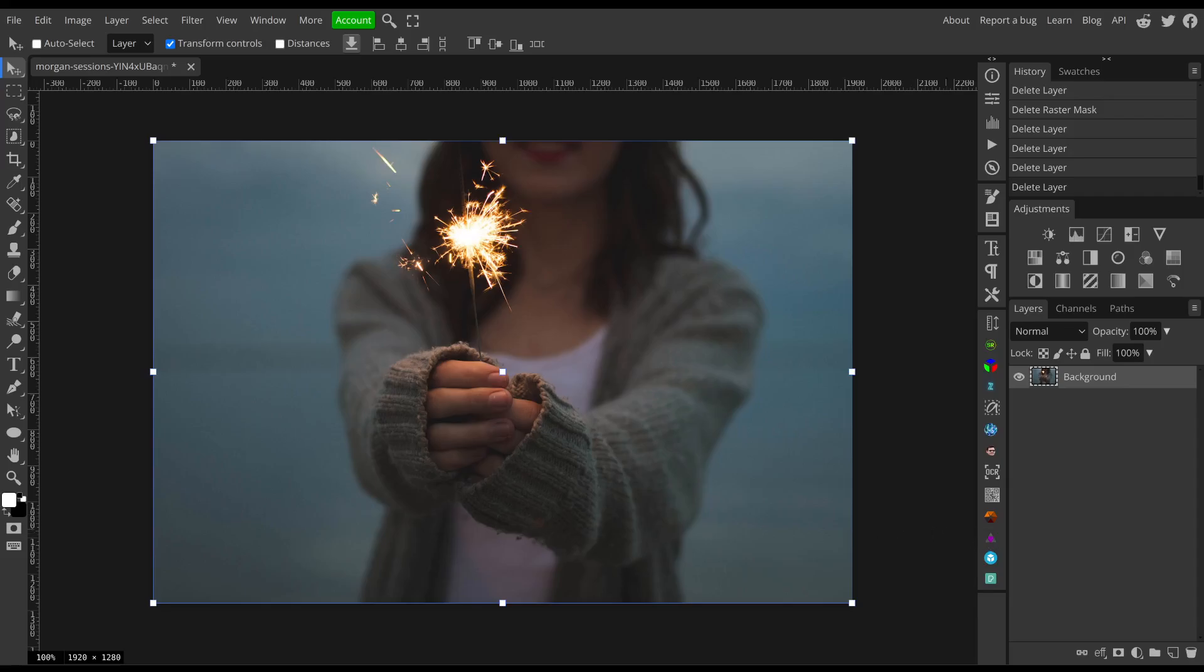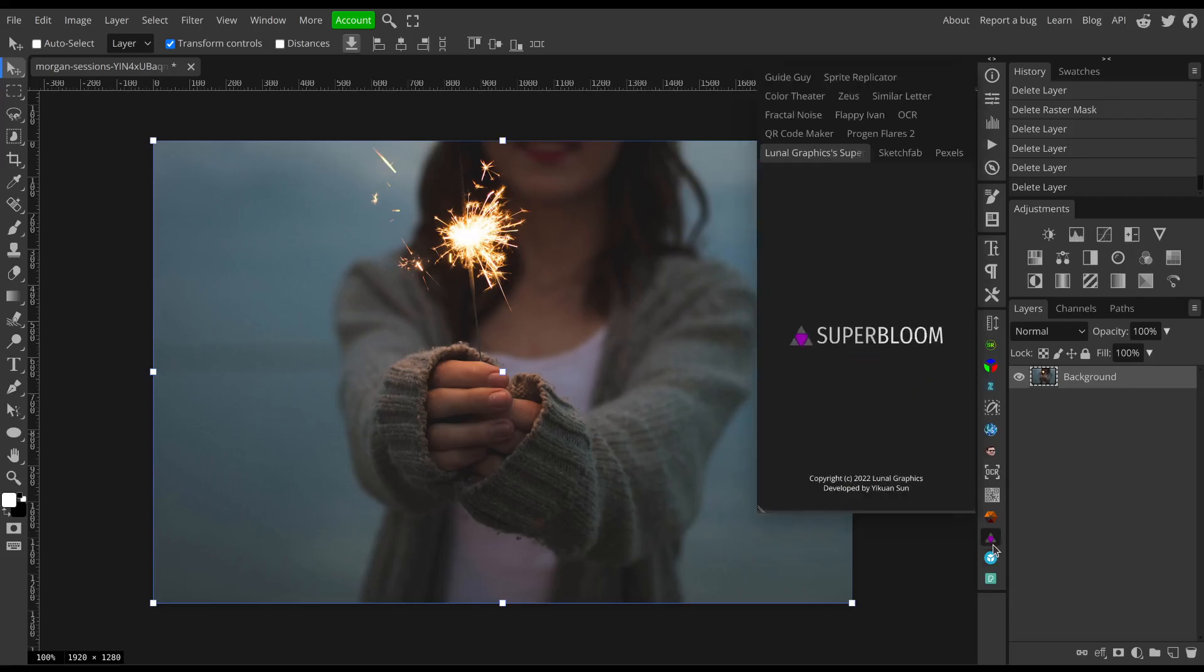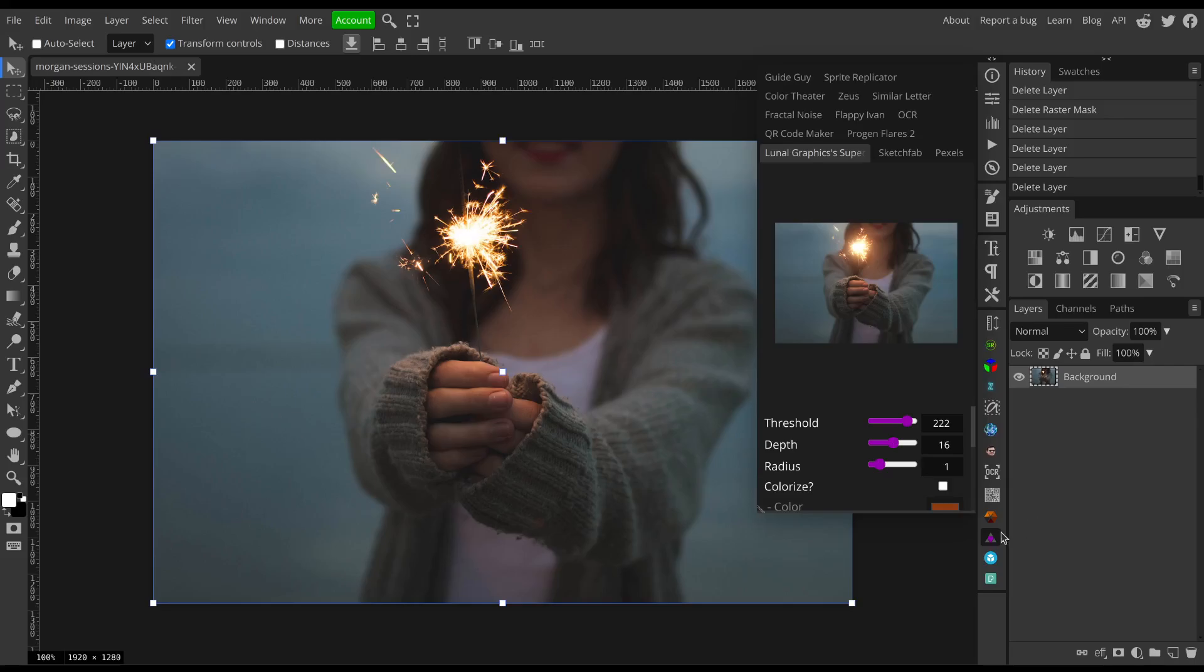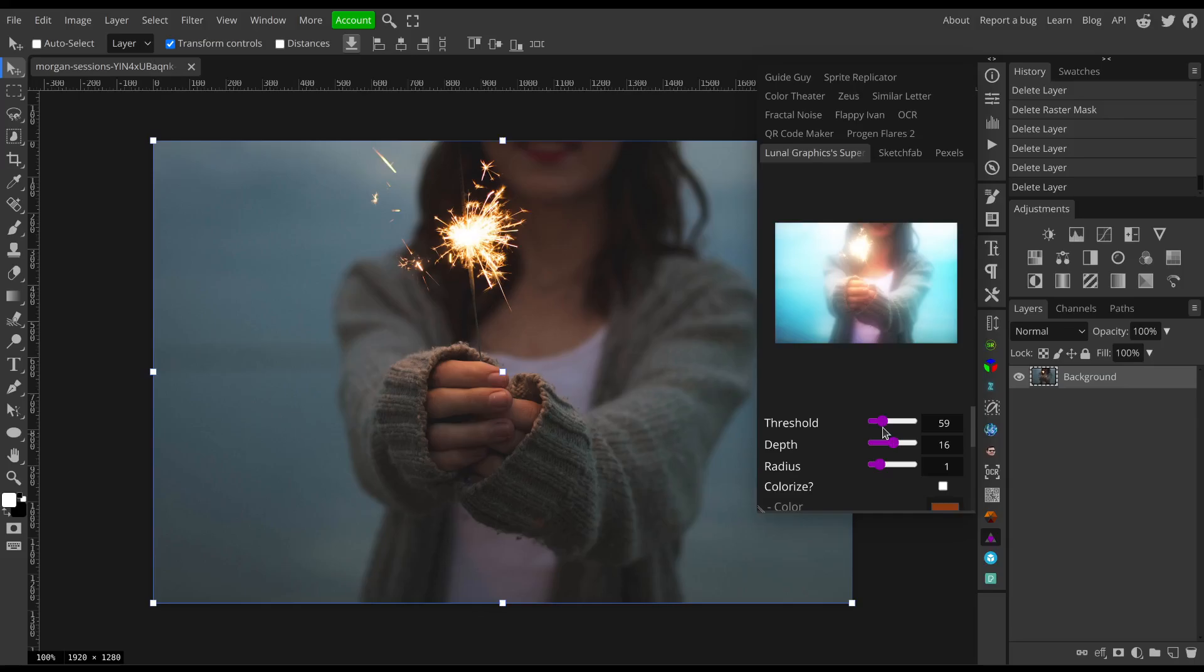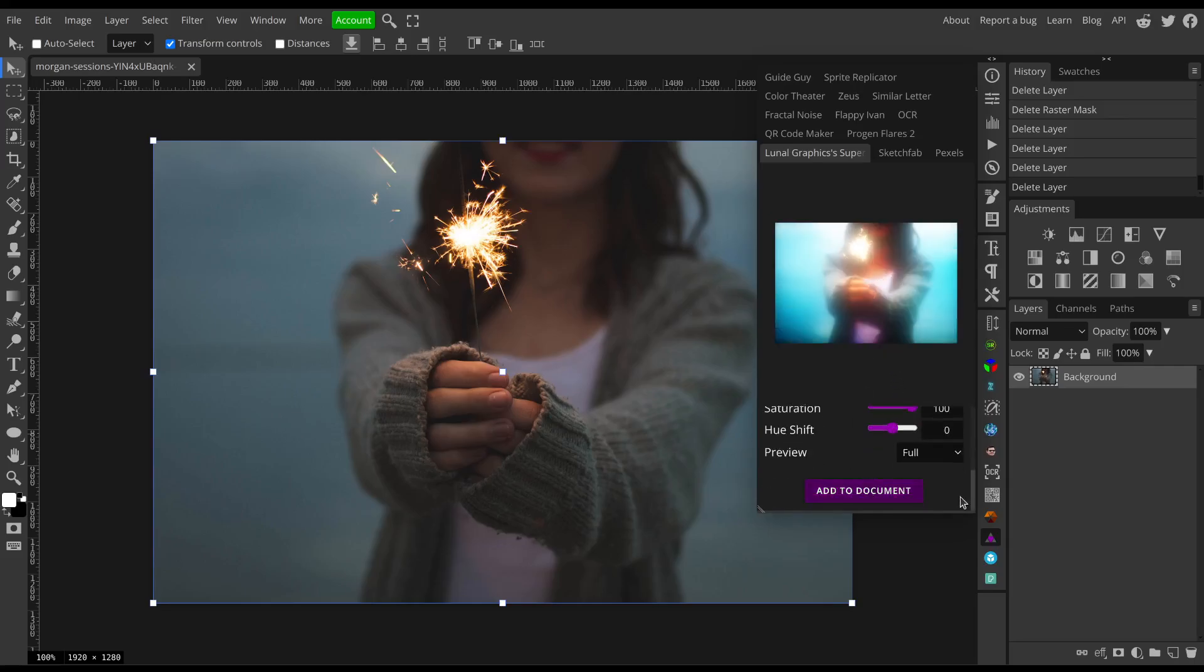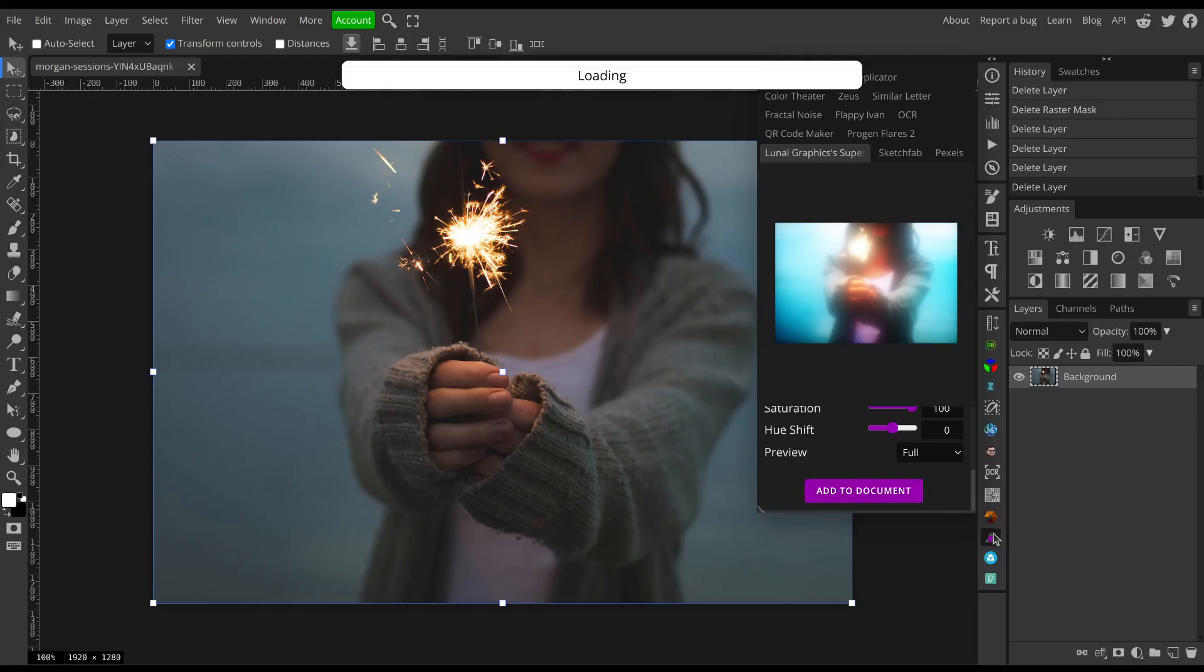So I want to make this blue sky kind of glow, have some bloom wrapping over our subject here. Now if I open Superbloom, my first instinct would be to drop the threshold down until I see bloom on that sky. But when I drop my threshold down enough, you see that the rest of the image also blooms and that is not what I want.